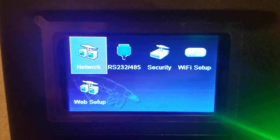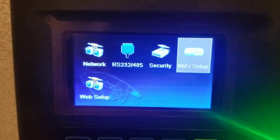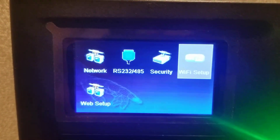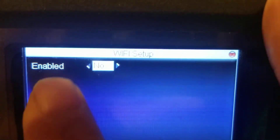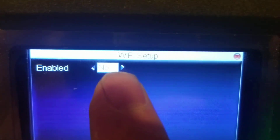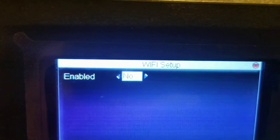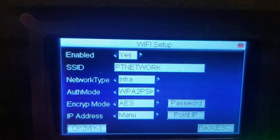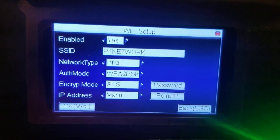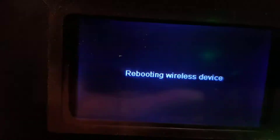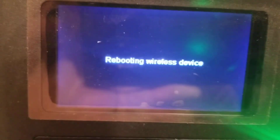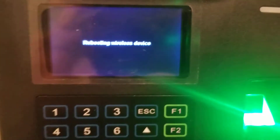Now I want to go to the Wi-Fi setup. I right-arrow over to Wi-Fi setup and press the letter M for Enter. I can see it's currently not enabled — it says 'no' in the box. So I press my right arrow, and yes, there we go. I've already got a network in here, so I just press my Enter button and wait for the device to reboot.